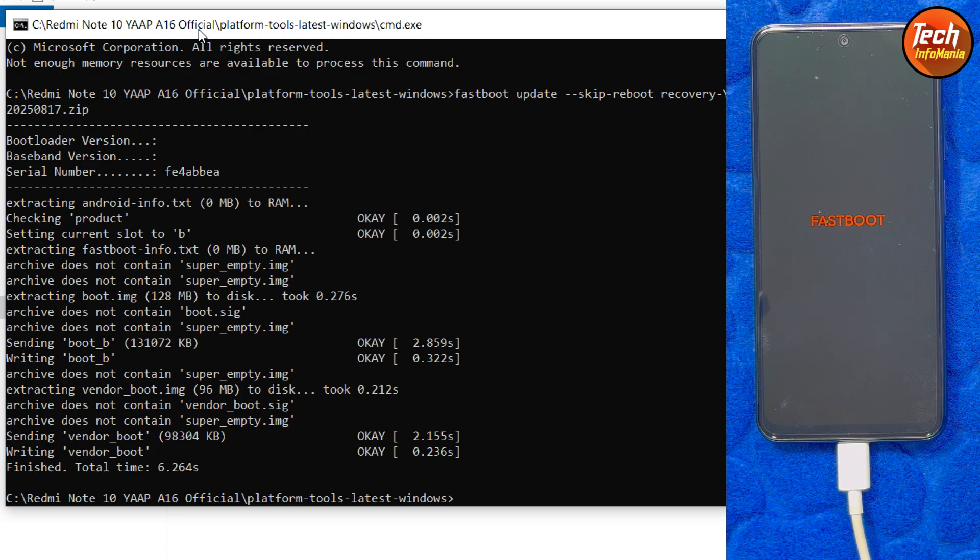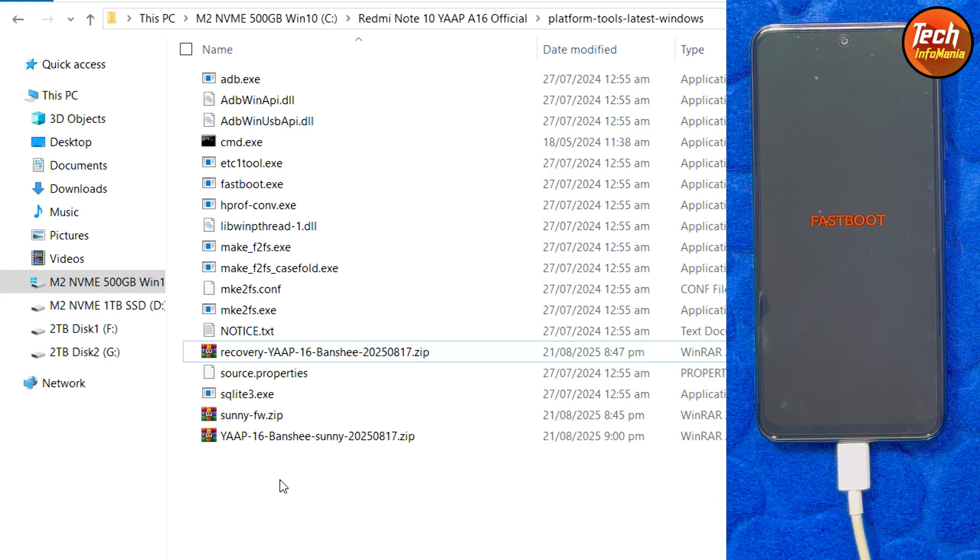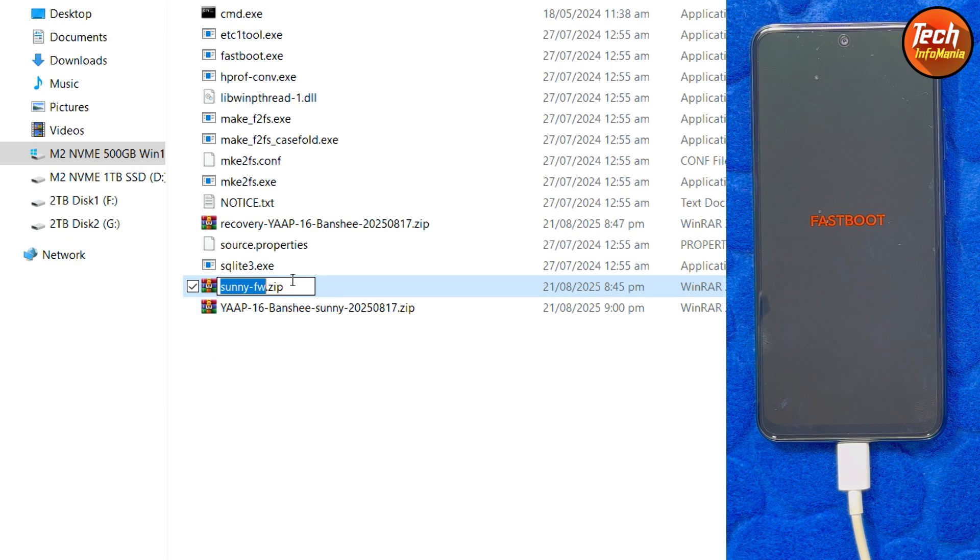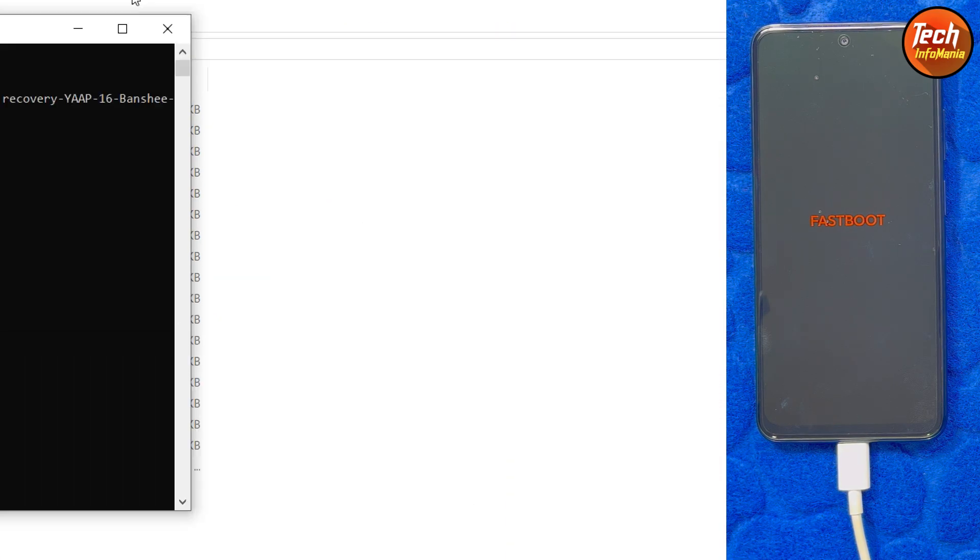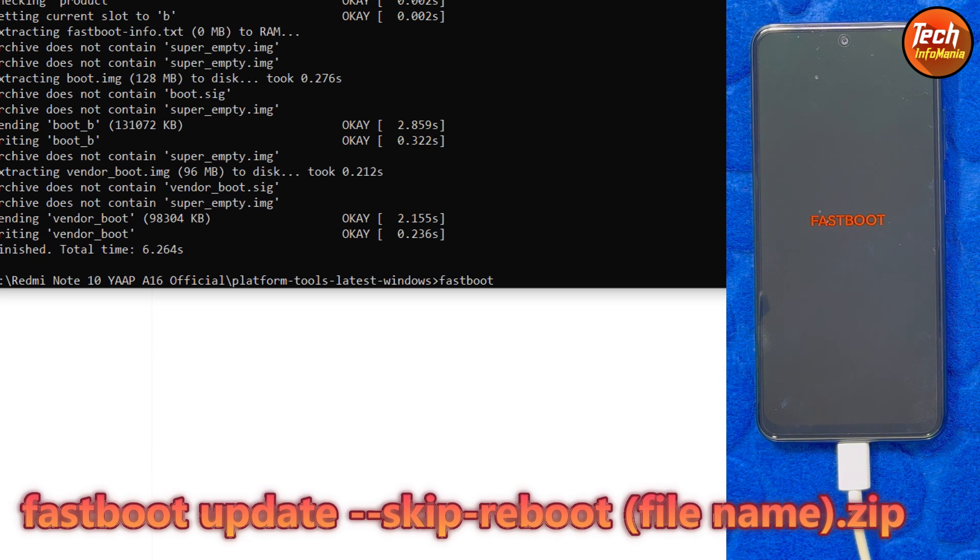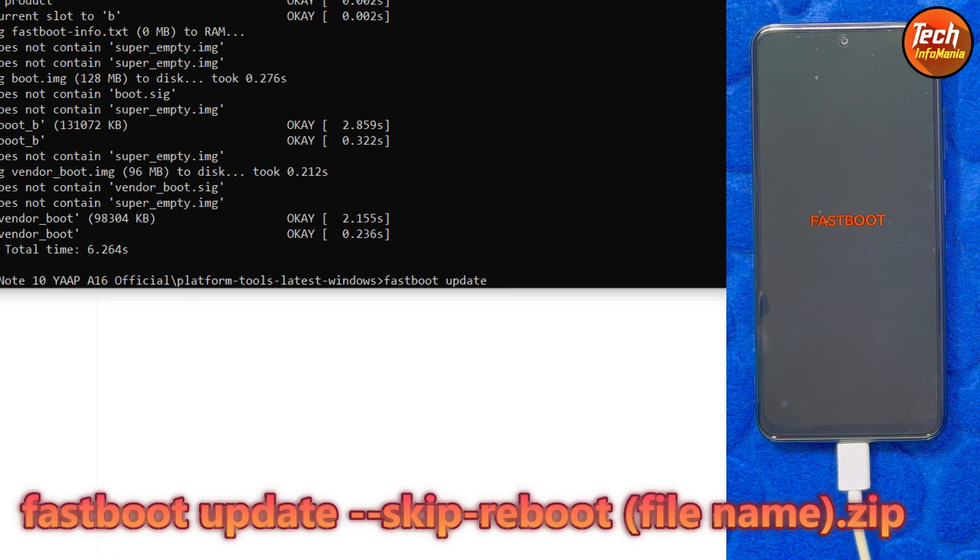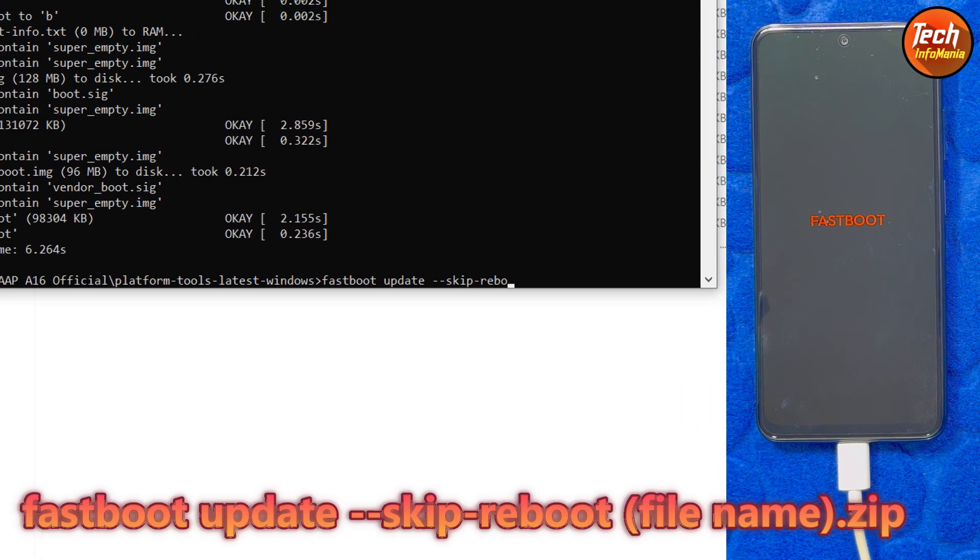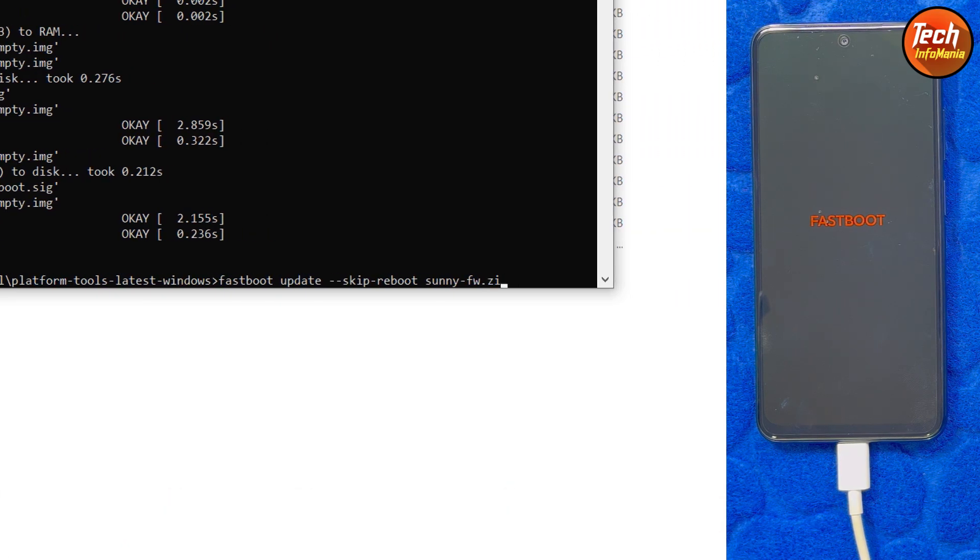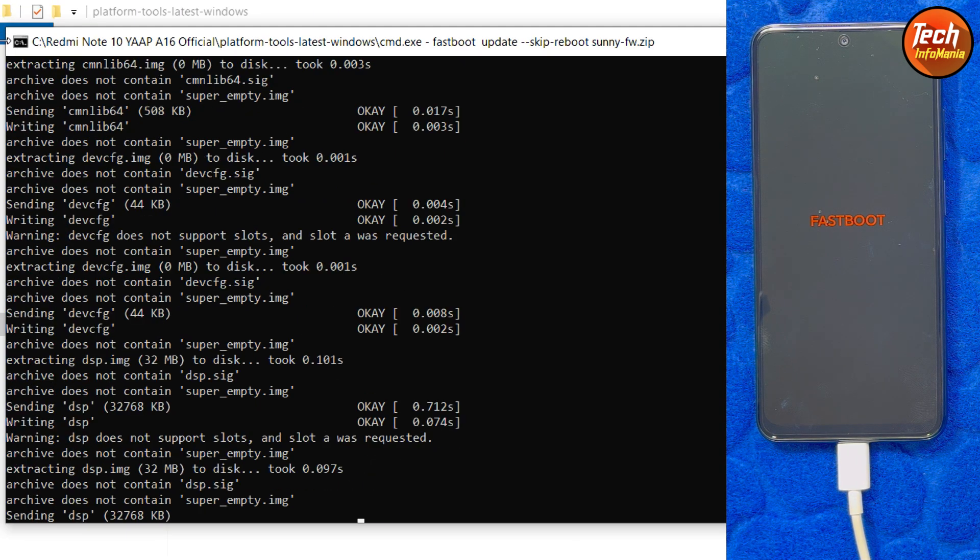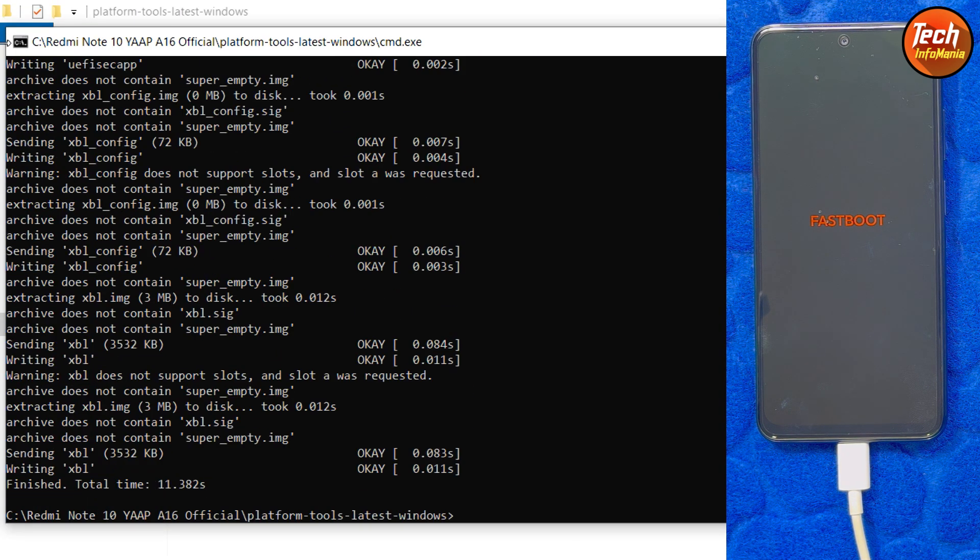Now we have to flash the firmware file. I will go back to the extracted platform tools and select the sunny dash fw file and copy the highlighted file name. Then I will go back to the command window. Same command: fastboot space update space dash dash skip space reboot space ctrl V dot zip press enter key. The firmware flashing will get started. Wait for it. Done.